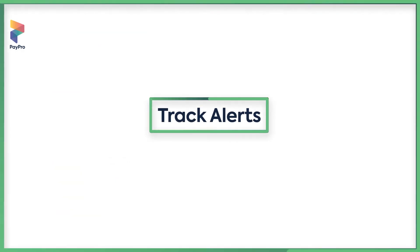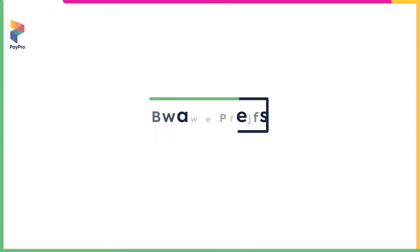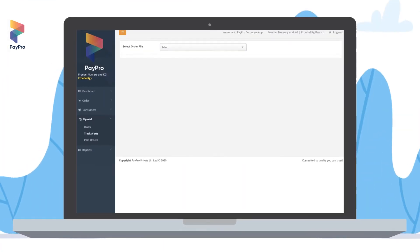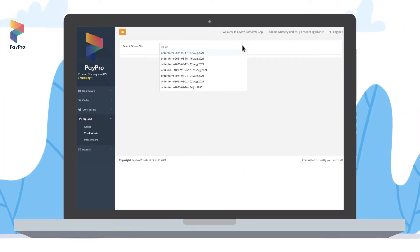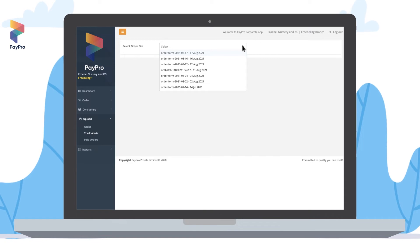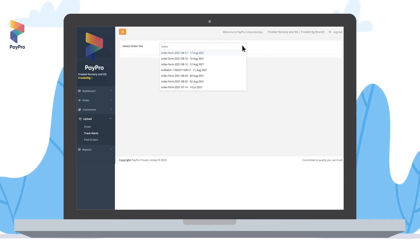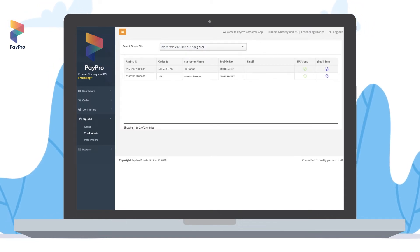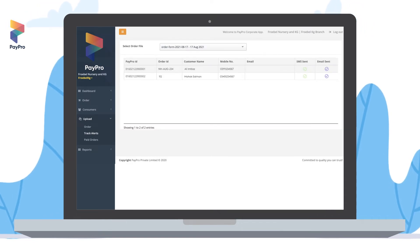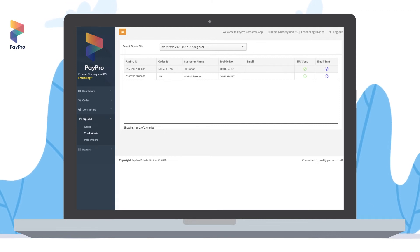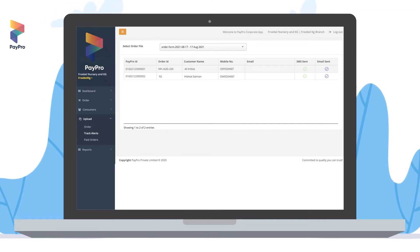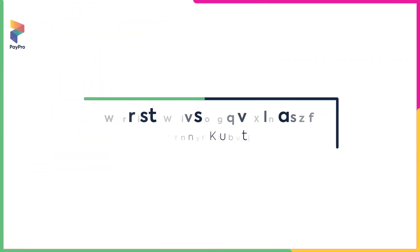Track alerts: from the 'Select Order File' dropdown menu, select the order you want to check alerts for. Once selected, the portal will show the status of the SMS and email — whether it was sent or not.